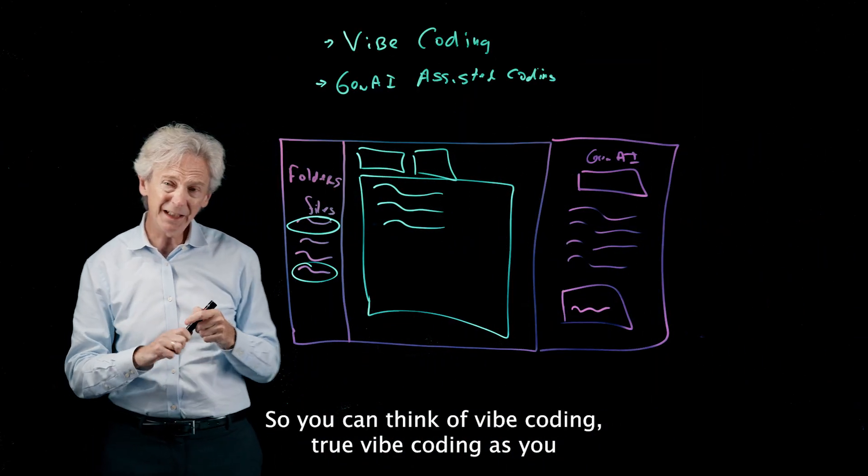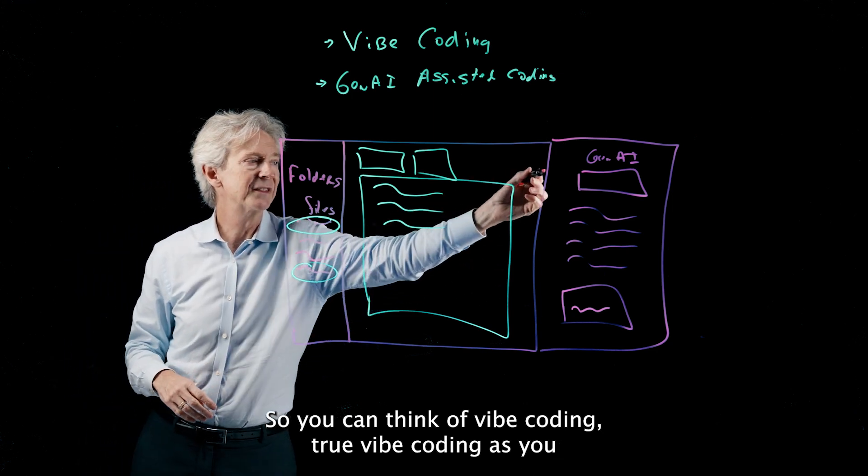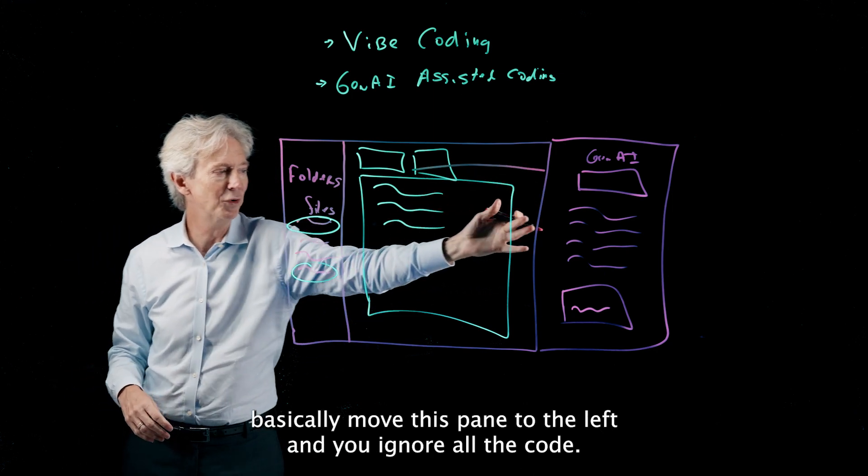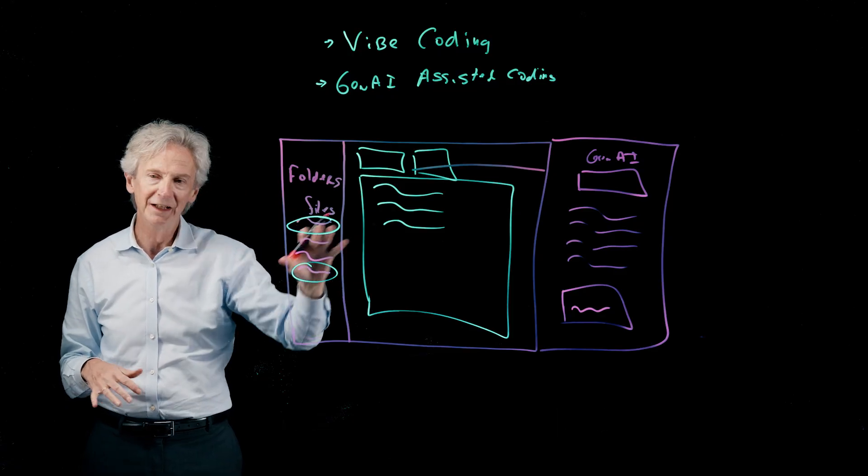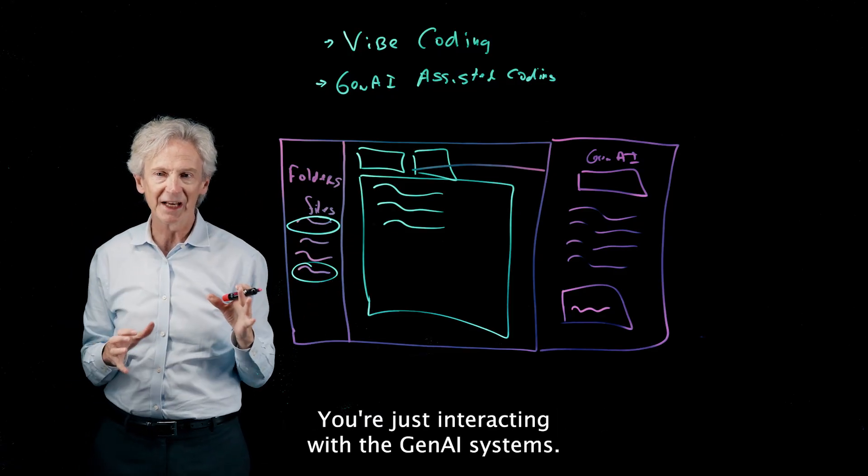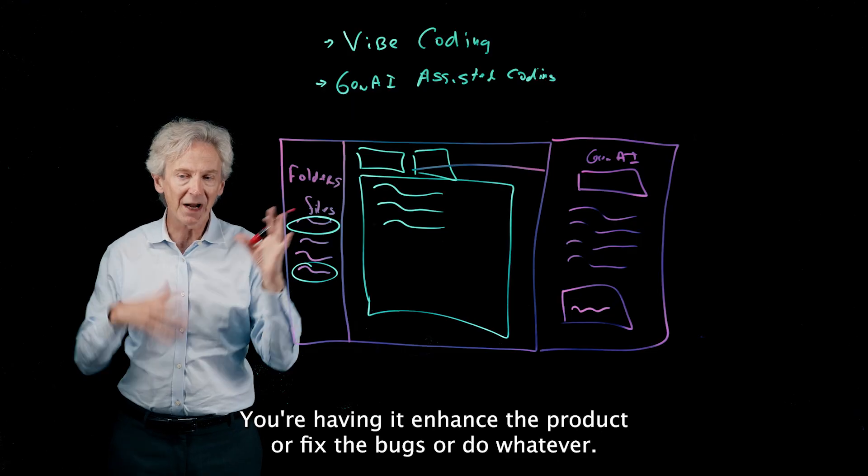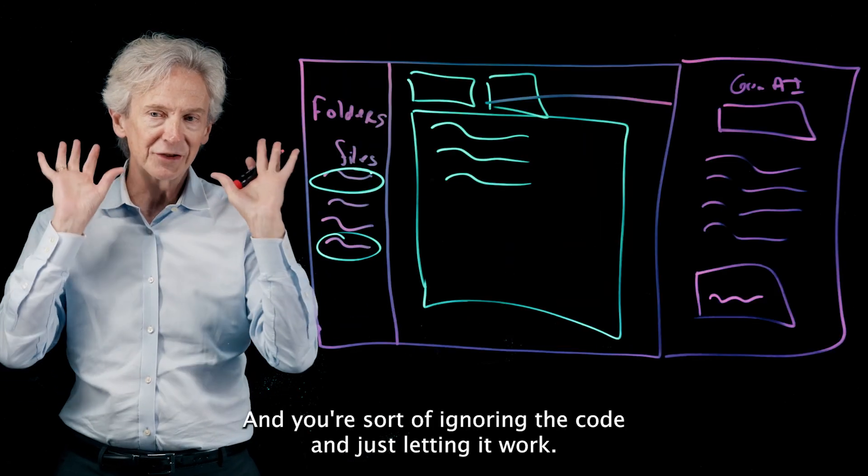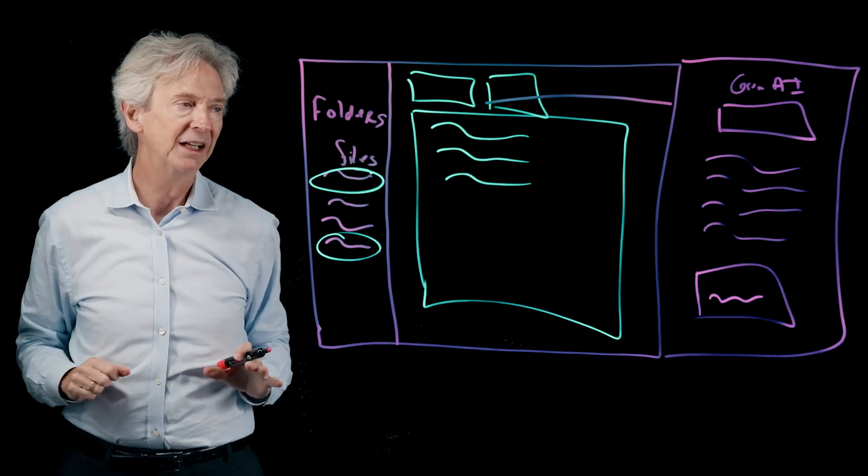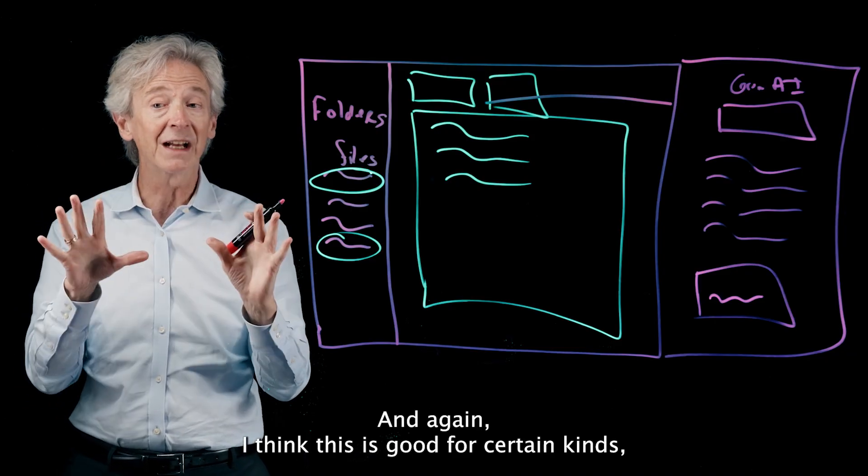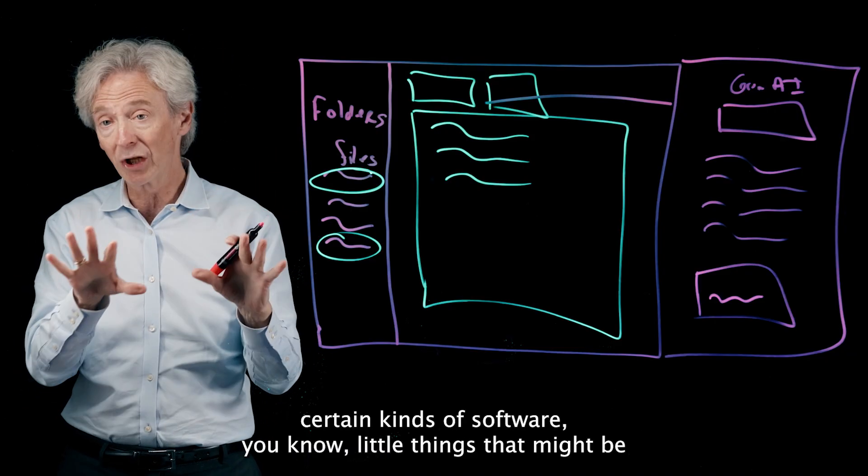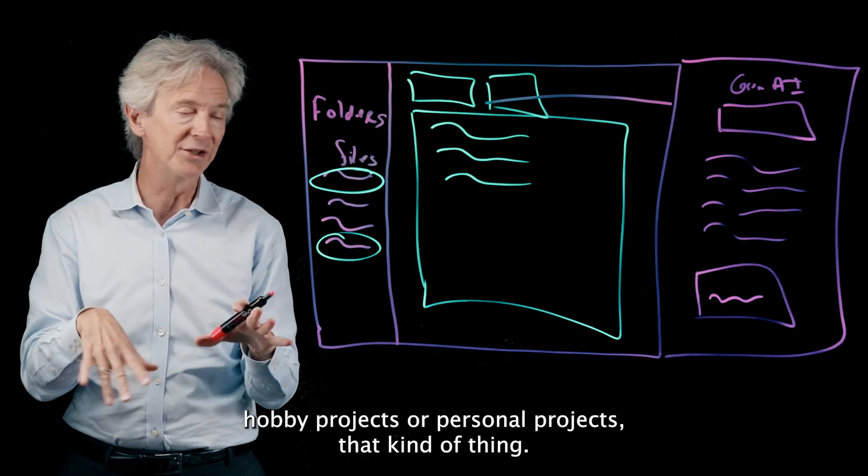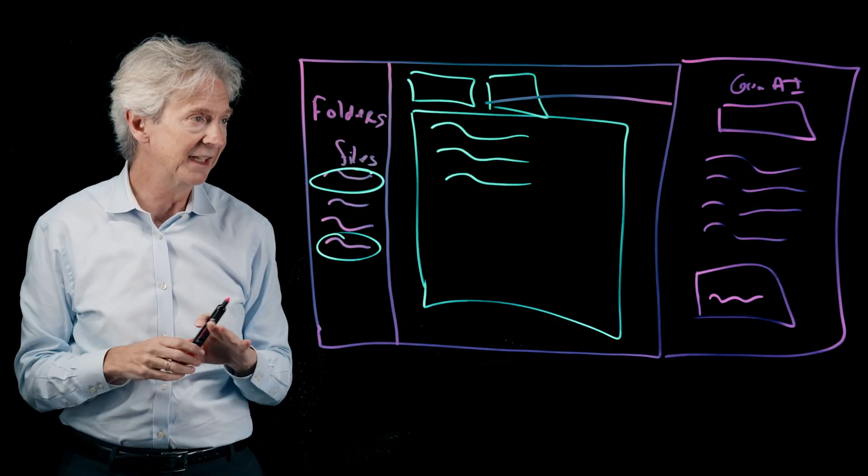So you could think of vibe coding, true vibe coding, as you basically move this pane to the left and you ignore all the code. You're just interacting with the Gen AI system, you're having it enhance the product or fix the bugs or do whatever, and you're sort of ignoring the code and just letting it work. And again, I think this is good for certain kinds of software, you know, little things that might be hobby projects or personal projects, that kind of thing.